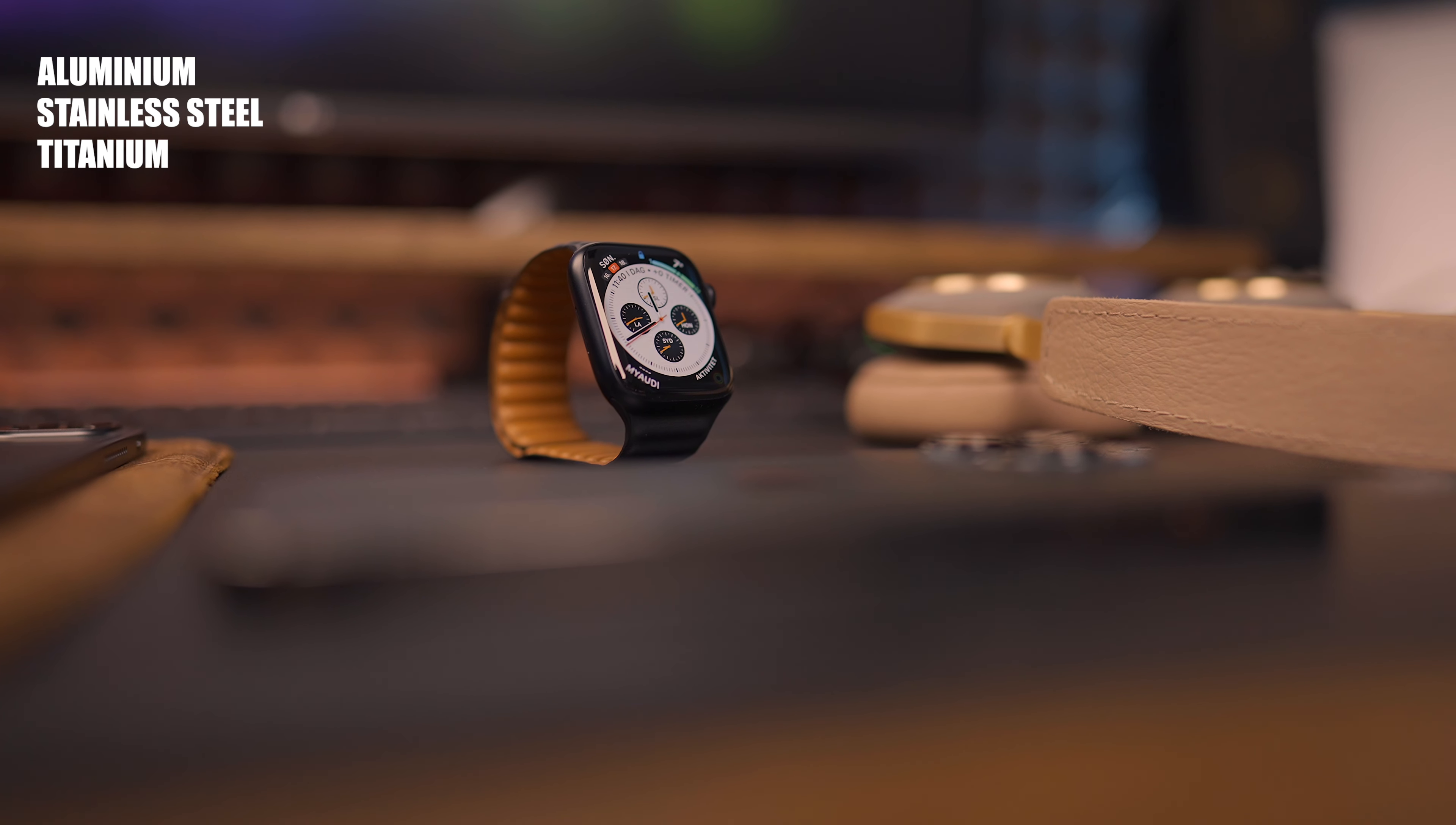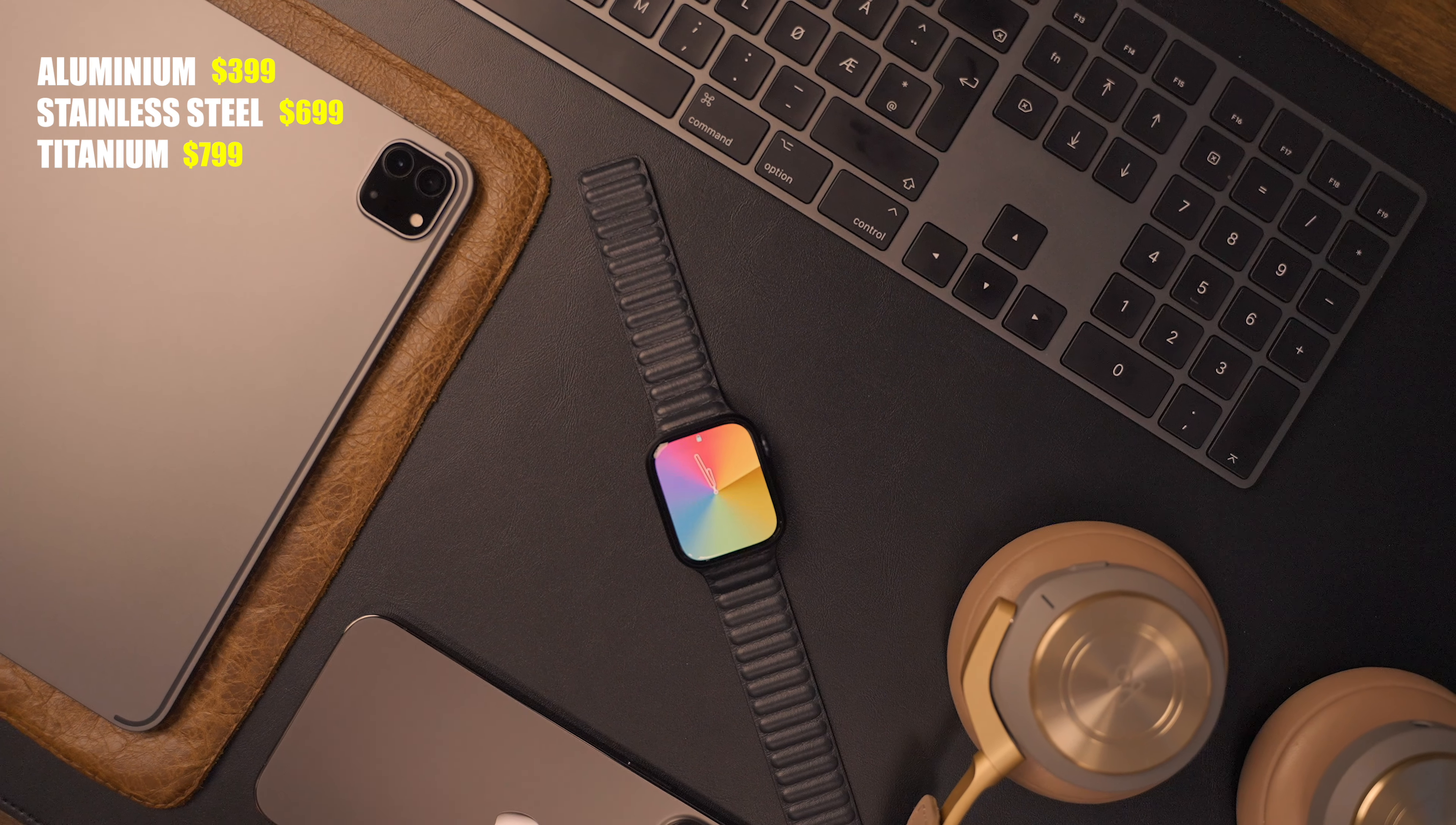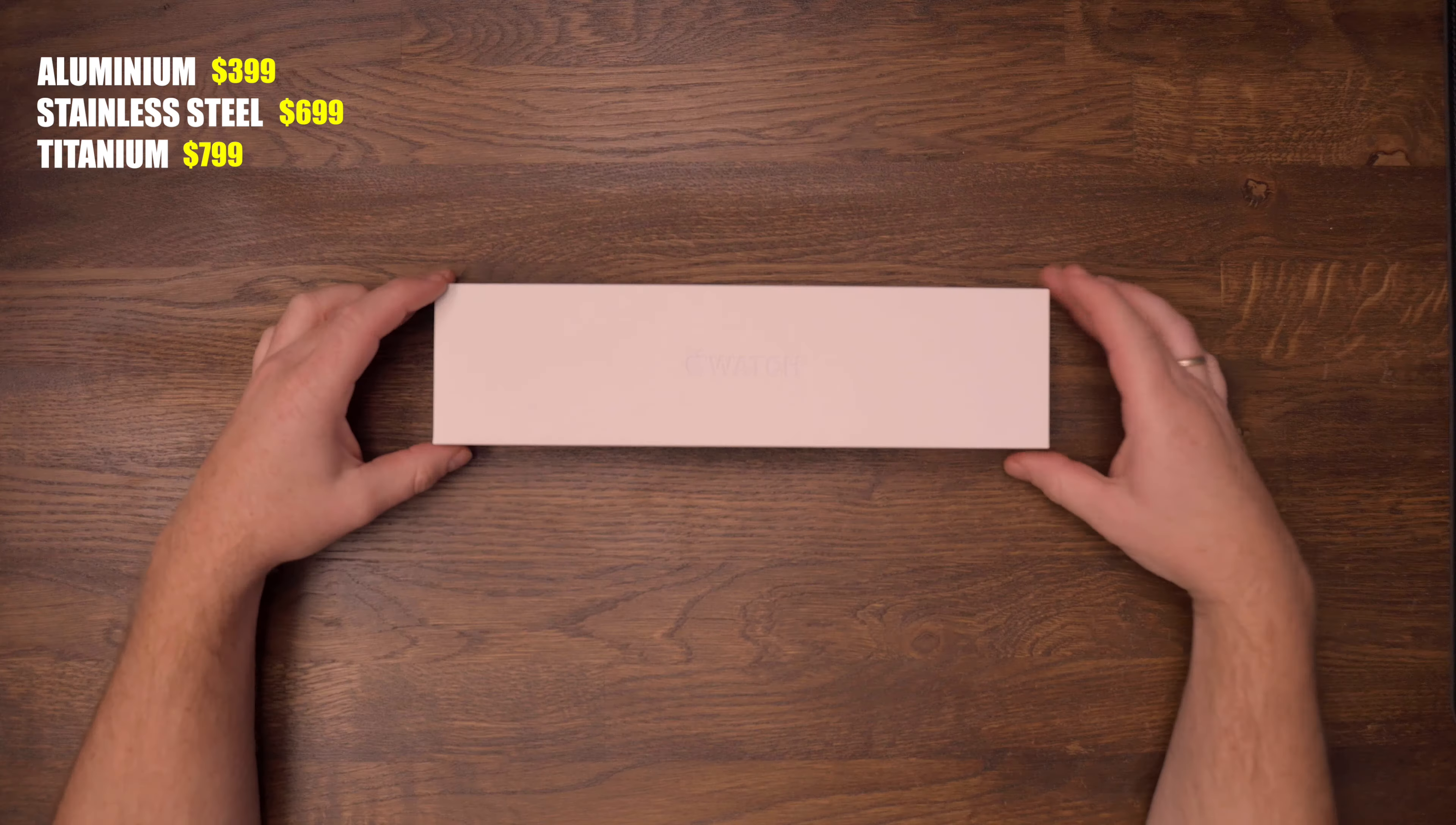The prices for the Aluminum starts at $399, Stainless Steel $699 and the Titanium starts at $799. And all the 3 versions come in 2 sizes, which is 41mm and 45mm.